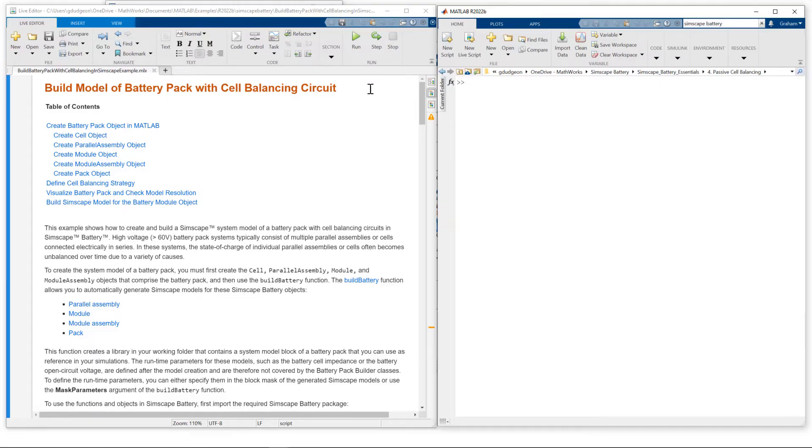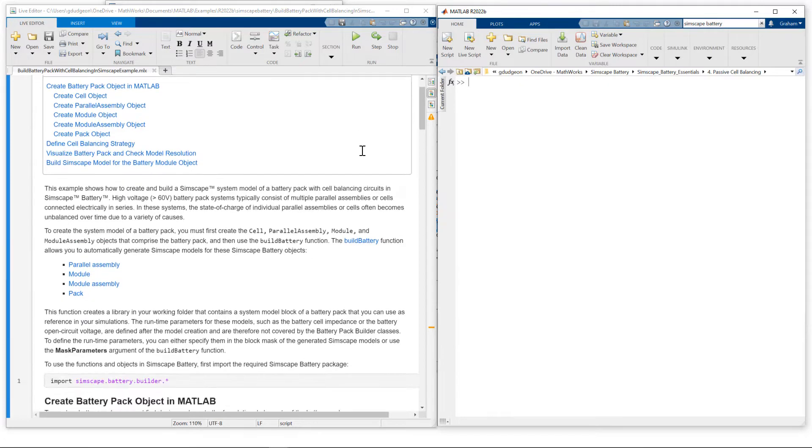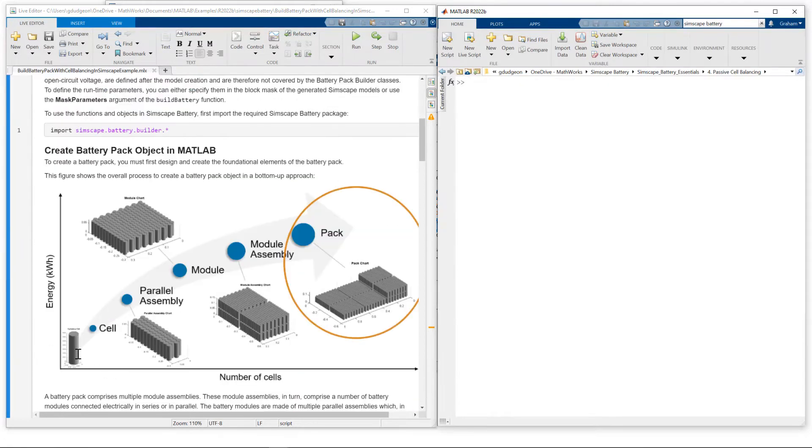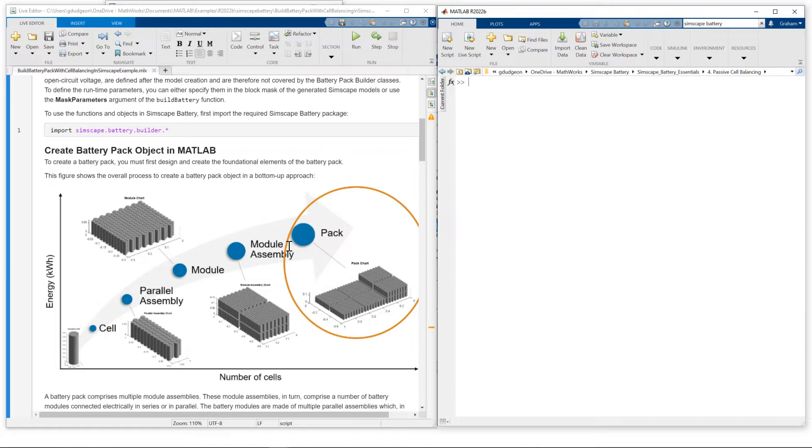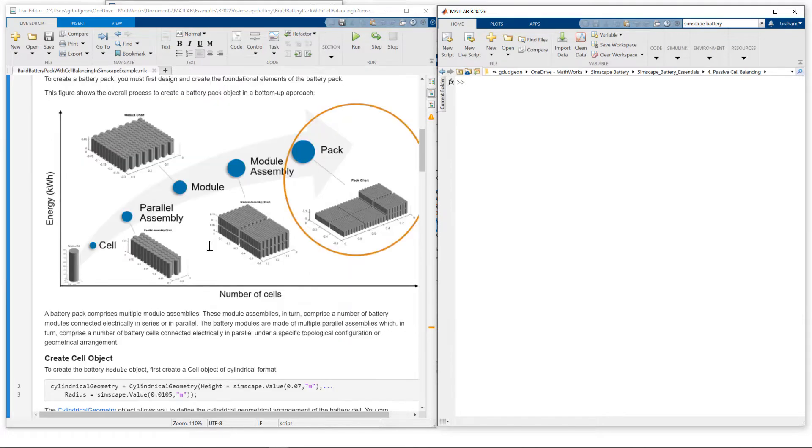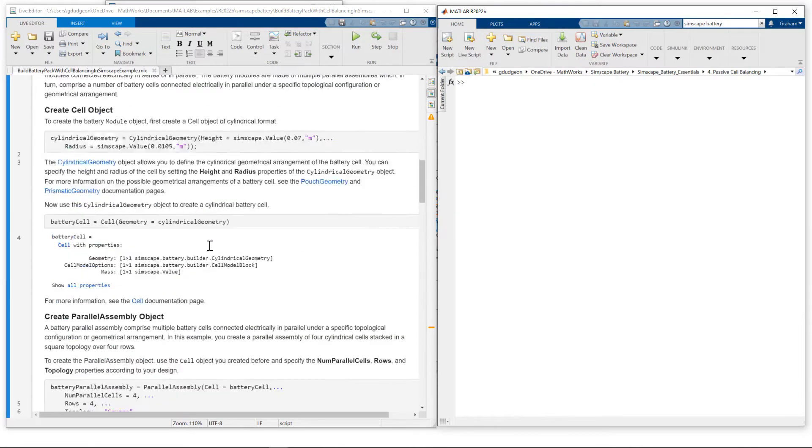We're going to be working from this example, build model of battery pack with cell balancing circuit. Now in parts one and two, I spoke in more detail about how to build up from a cell through parallel assembly, module, module assembly, and pack. So today I've actually created the pack object which contains all the components. But what I'm going to do is point out the specific settings we need to make to add passive cell balancing circuits to this pack.